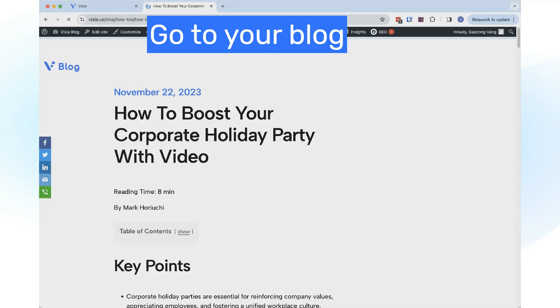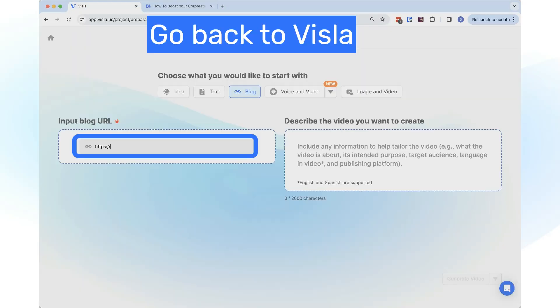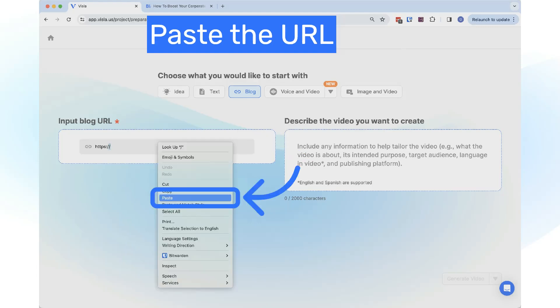Go to your blog and copy the URL. Go back to Vizsla, click on Input Blog URL box, and paste your URL.